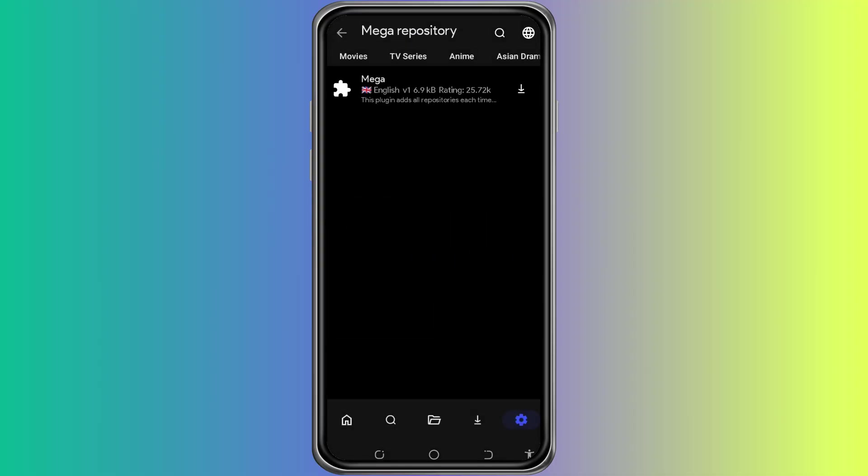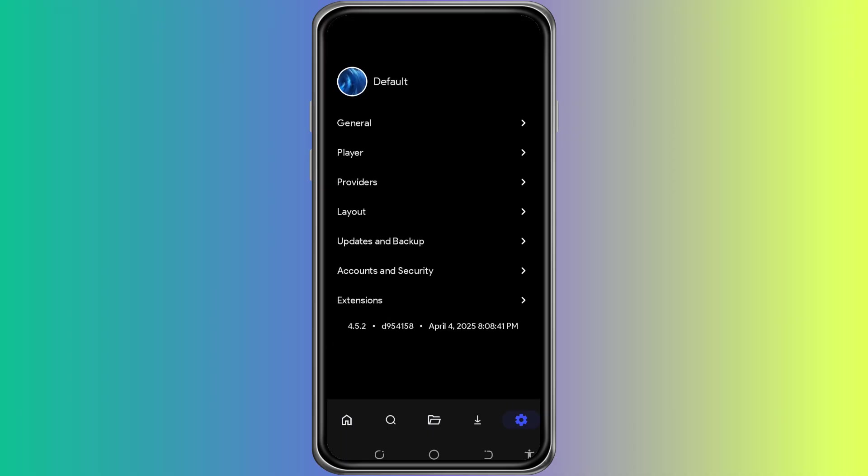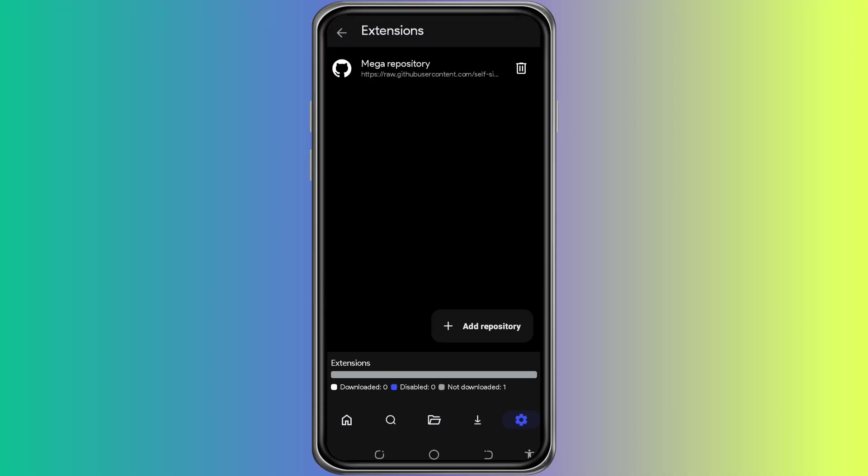Once it's added, go back to the CloudStream app. Return to the Extensions section by navigating through the app. Now you should see the new repository listed under your available extensions.